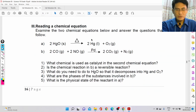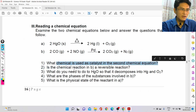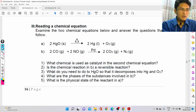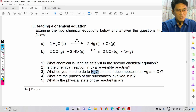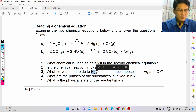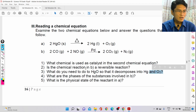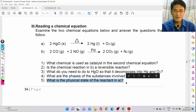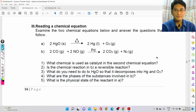You should now be able to answer questions like: What chemical is used as a catalyst in the second reaction? Is the reaction reversible? What do you need to do to HgO — where Hg is mercury and O is oxygen — so that it decomposes into Hg and O₂? What are the phases of the substances in B, and what is the physical state of the reactant in A?